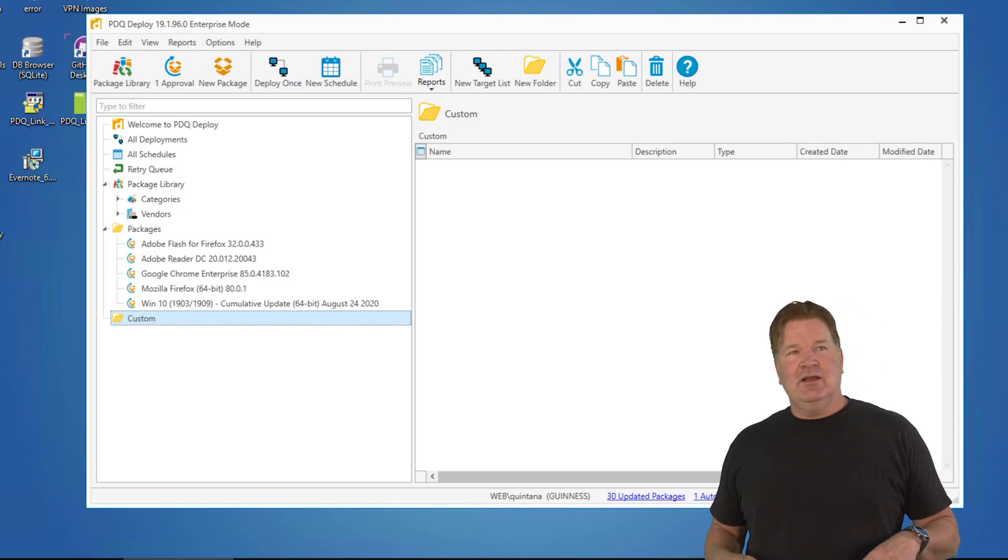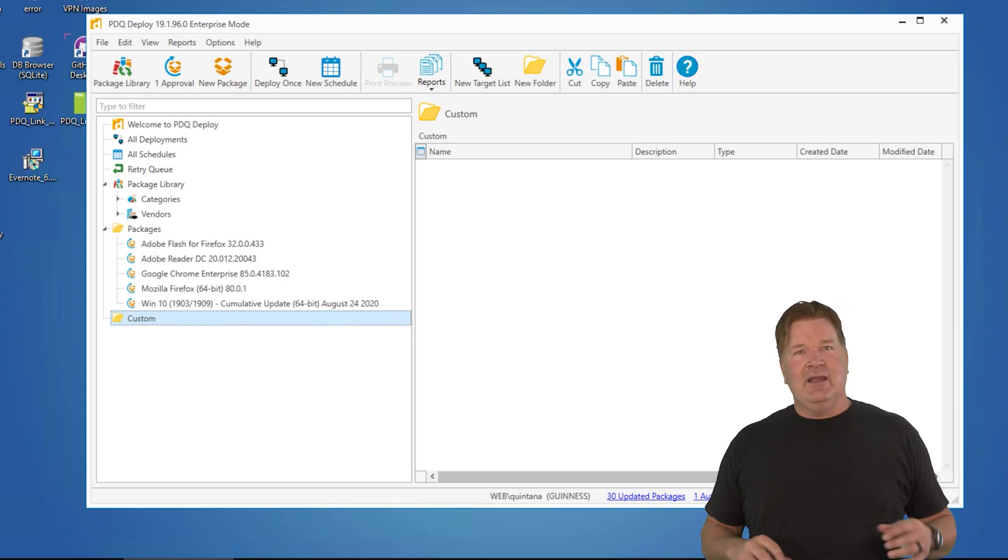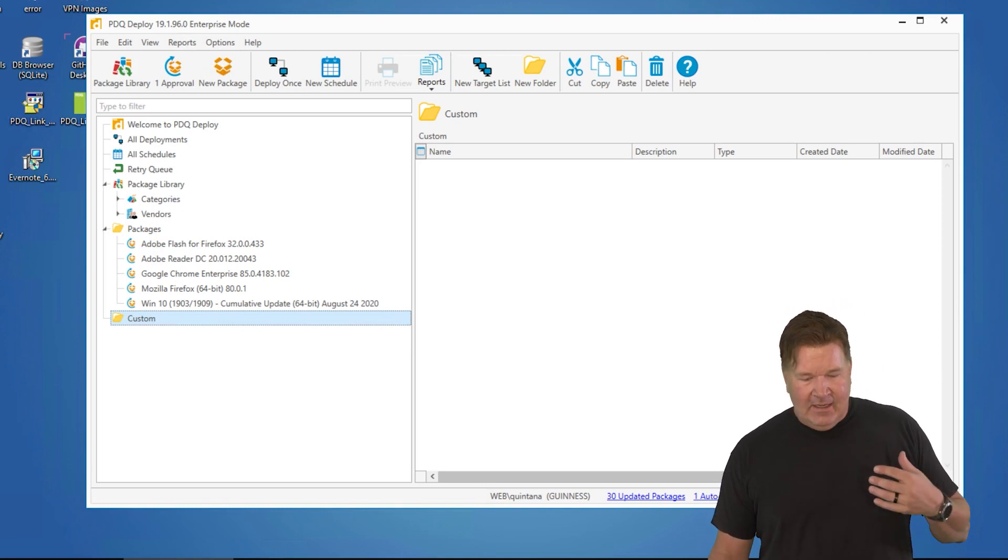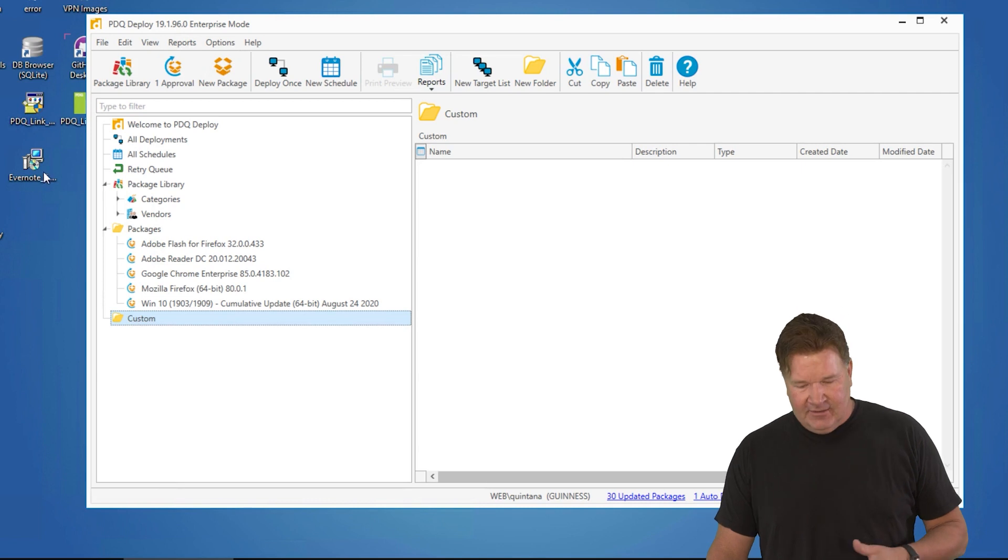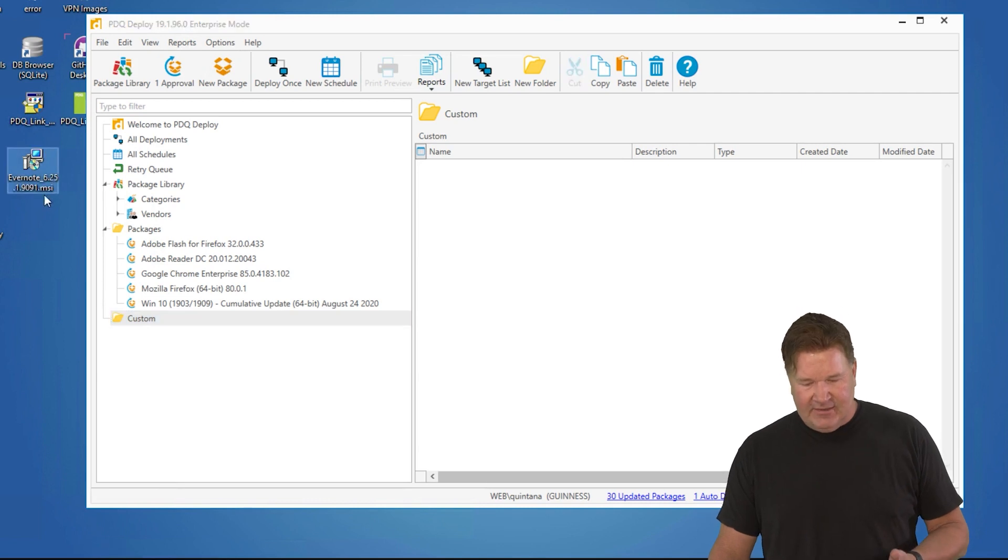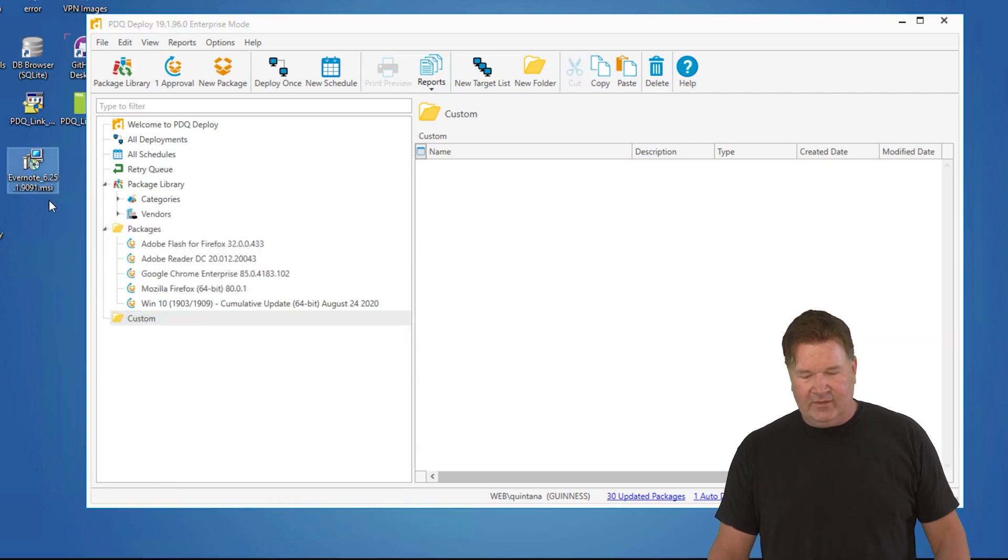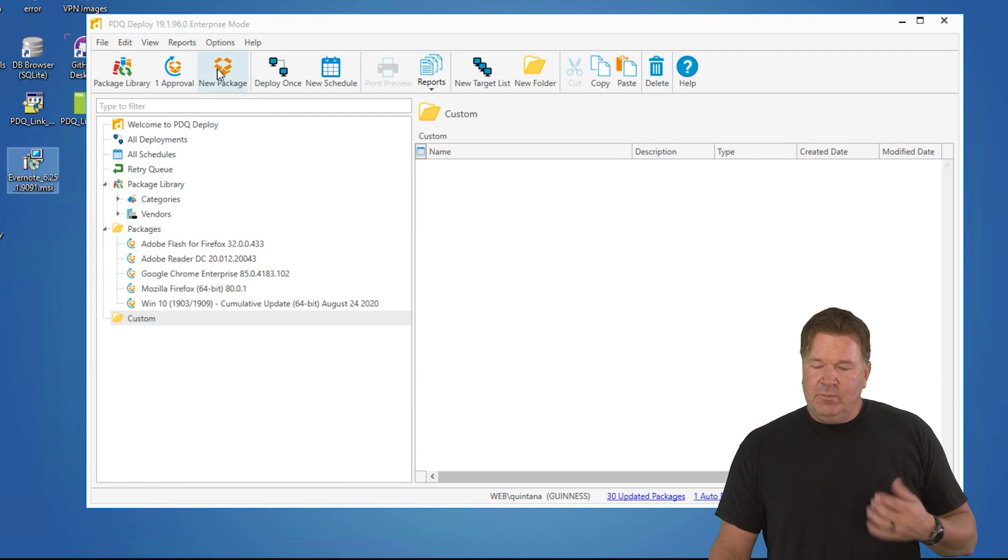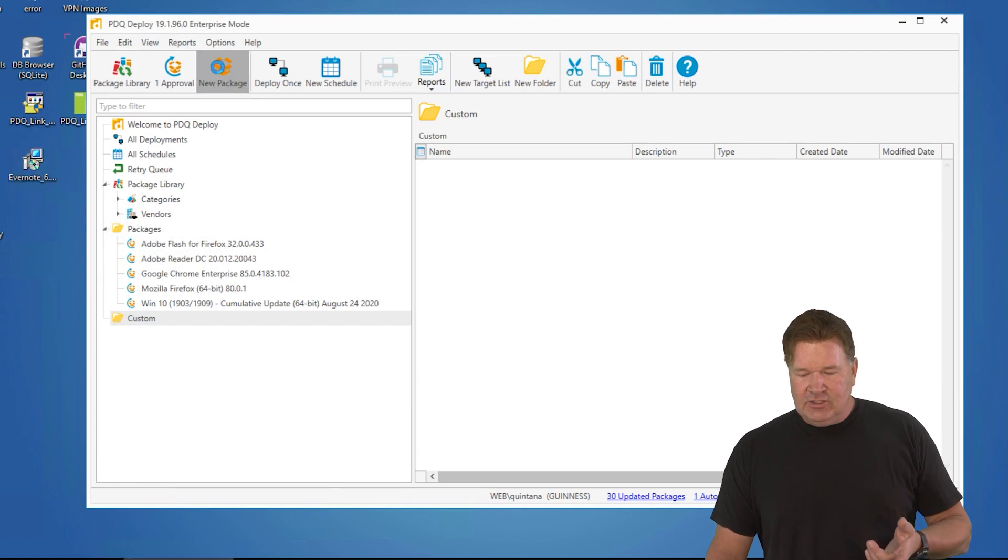I'm going to take you guys through building an MSI package. In this case, I downloaded Evernote. Here it is on my desktop, Evernote 6 MSI. Let's go build a new package.